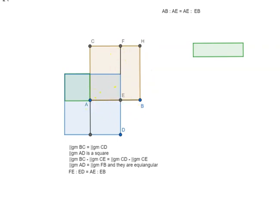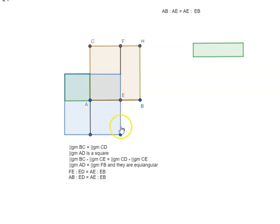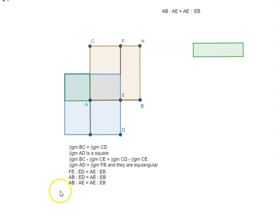So that means we can substitute FE with AB and again ED, this is also a square AD. So that means ED is equal to AE. So we substitute ED with AE.